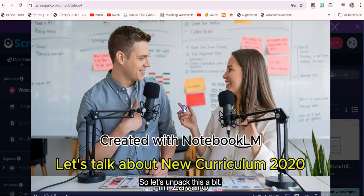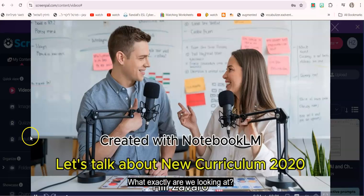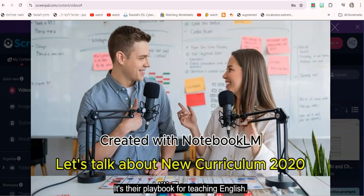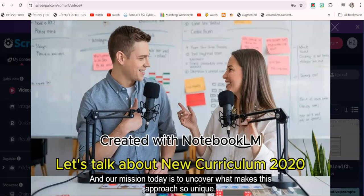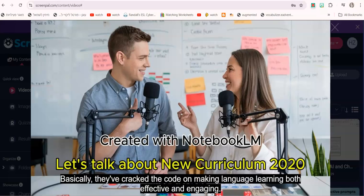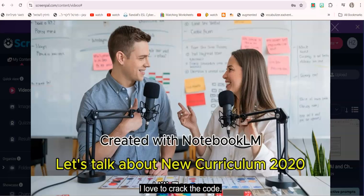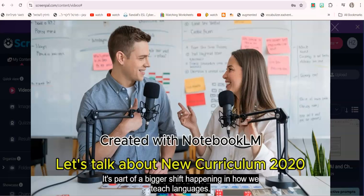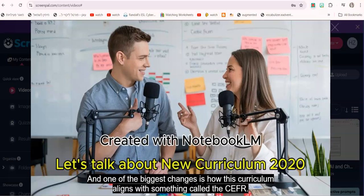So what exactly are we looking at? We're diving into the official document straight from Israel's Ministry of Education. It's their playbook for teaching English and our mission today is to uncover what makes this approach so unique. Like why should we even care? Basically they've cracked the code on making language learning both effective and engaging. I love to crack the code. All right so this isn't some brand new idea, right? Exactly, it's part of a bigger shift happening in how we teach languages.